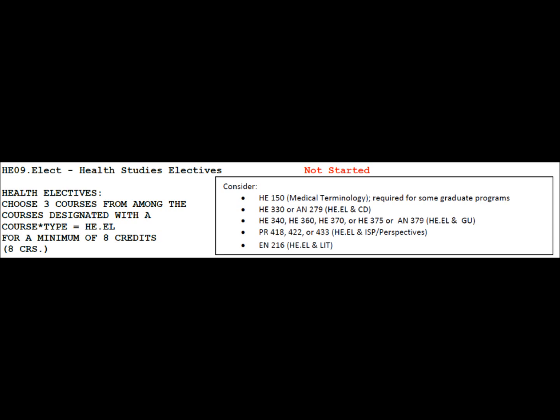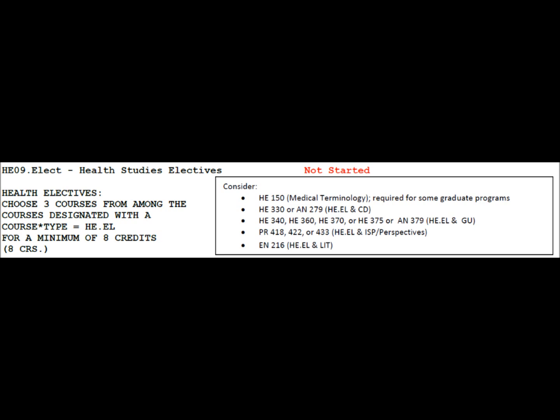Consider asking your academic advisor if such opportunities exist within your major. Further down in your audit, you will see the CD, GU, or language requirement. Again, you might be able to double dip with your major or outside the major requirements. Note to Italy fall students: LDM requires students to take one Italian language course, so you might consider taking six credit hours of language at LDM and completing this requirement.